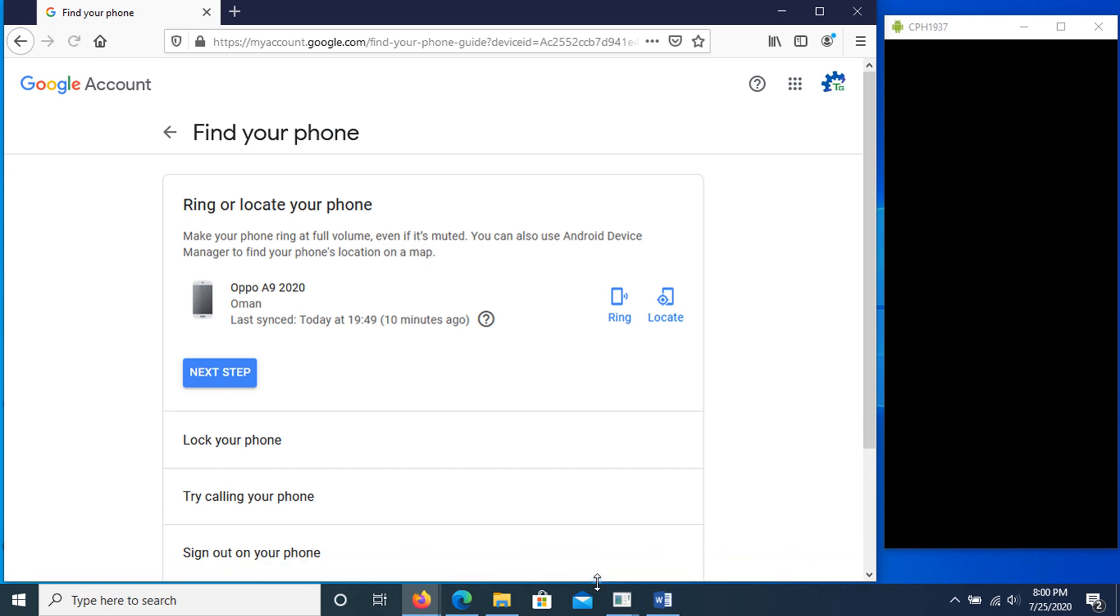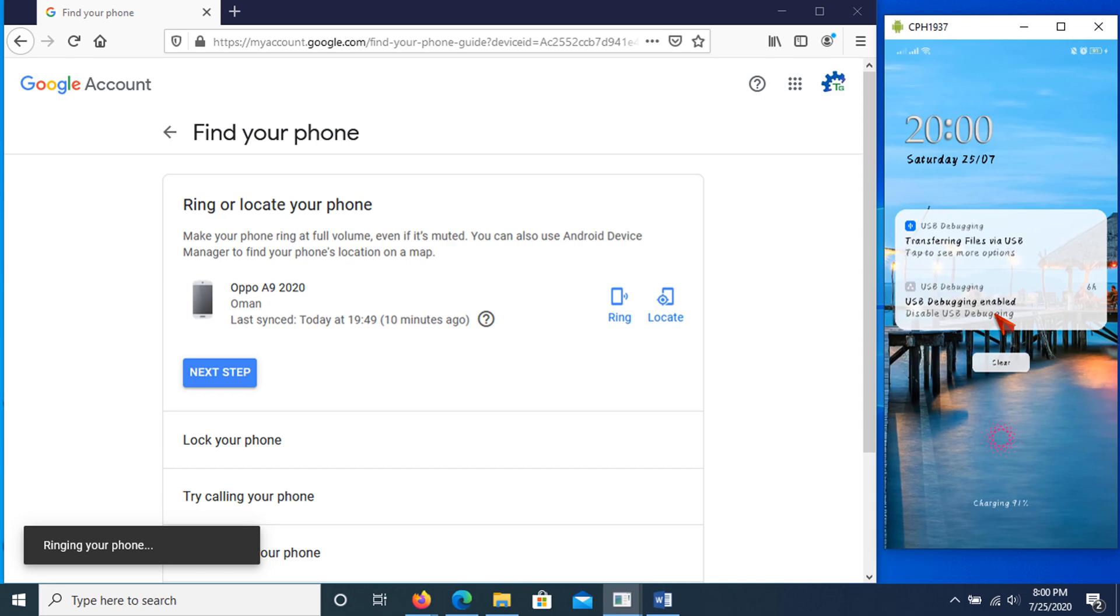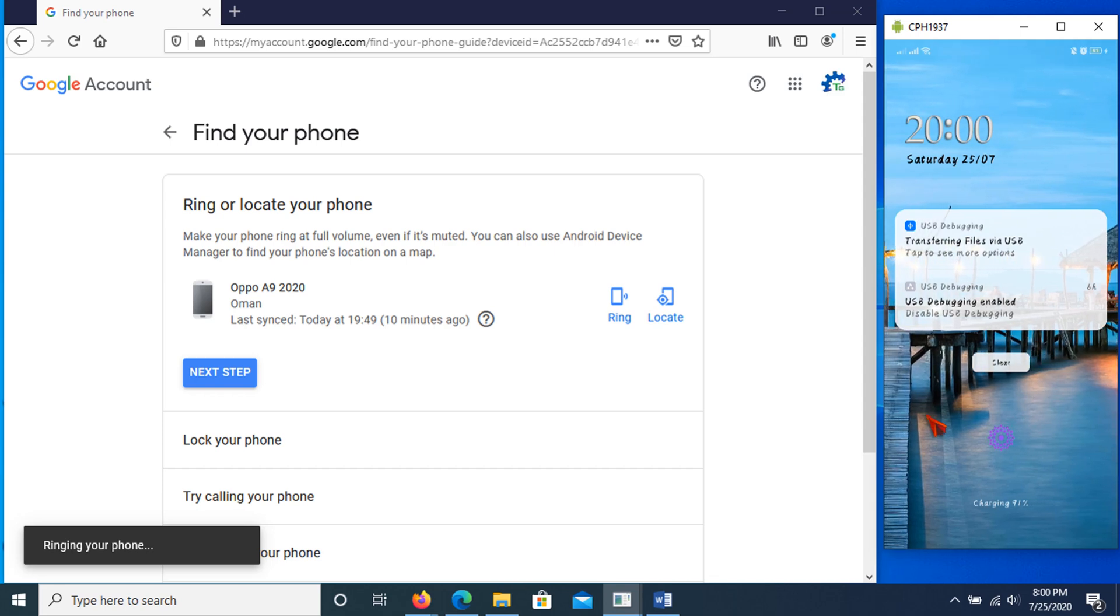Here in the screen, you can see the last time the device was last synchronized. This ring option rings your phone at full volume for 5 minutes, even if it's set to silent or vibrate. Now the phone is ringing just after pressing the ring option. I'll just tap here to stop it.